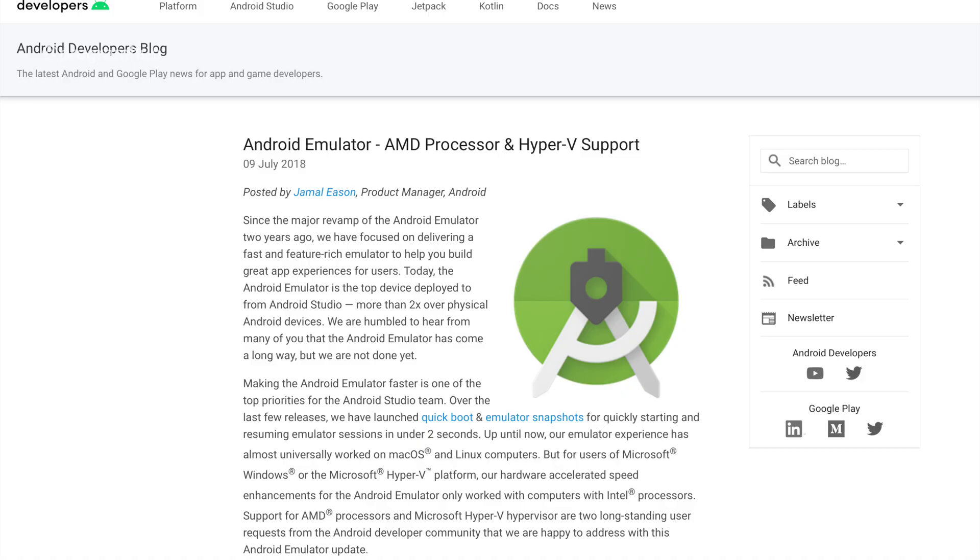Going back in time, there were issues with virtualization that we commonly use in Android development. Those issues were later rectified by AMD Ryzen processors, and now virtualization works easily on AMD Ryzen. Even Google has provided support for AMD Ryzen processors for virtualization and running emulators.